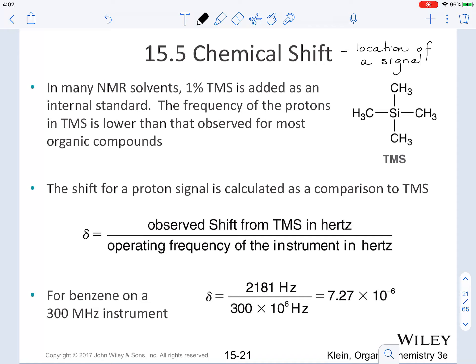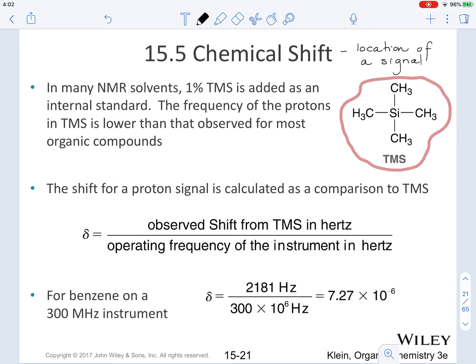The structure of TMS, which stands for tetramethylsilane, is given in the top right corner of the slide. Understand that the frequency of the protons in TMS is lower than the one that is observed from most organic compounds.